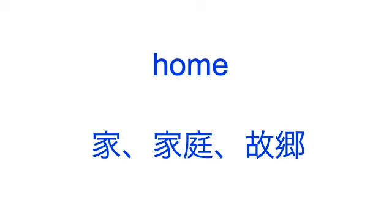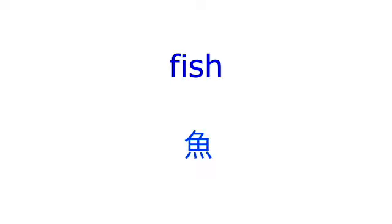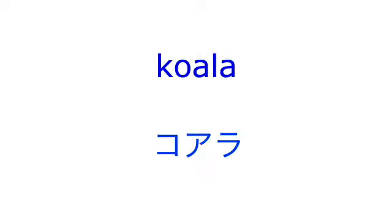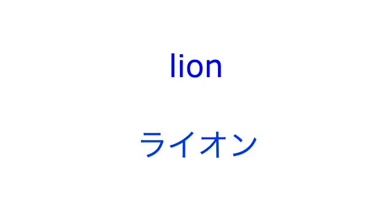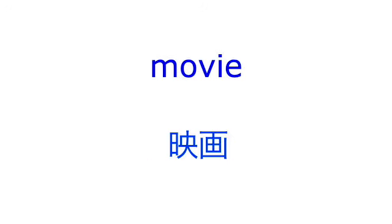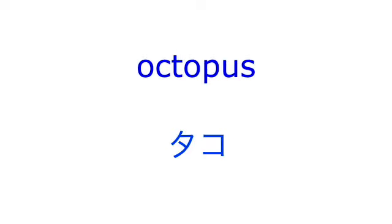Home, juice, fish, koala, dog, lion, movie, notebook, octopus.